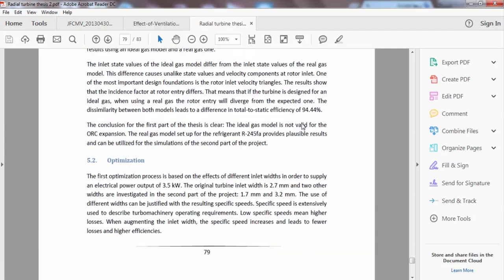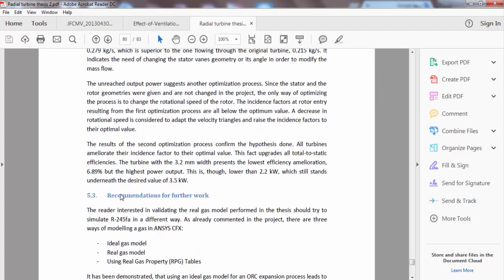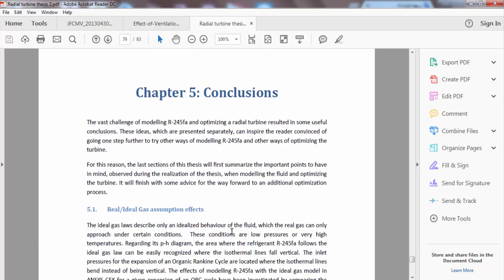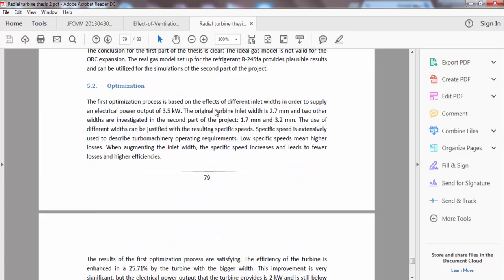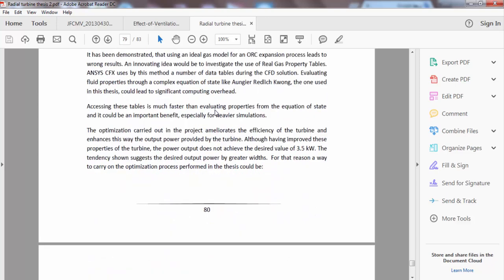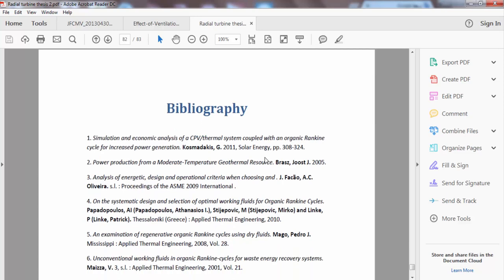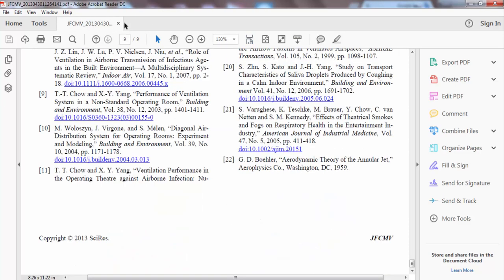Chapter five contains the conclusions. Notice that the conclusions section is only one or two pages — no more. Just give the general findings and trends. Then come the recommendations for future work. Finally, the bibliography or references — numbered from one to twenty-three and so on. And that's the thesis versus a research paper.